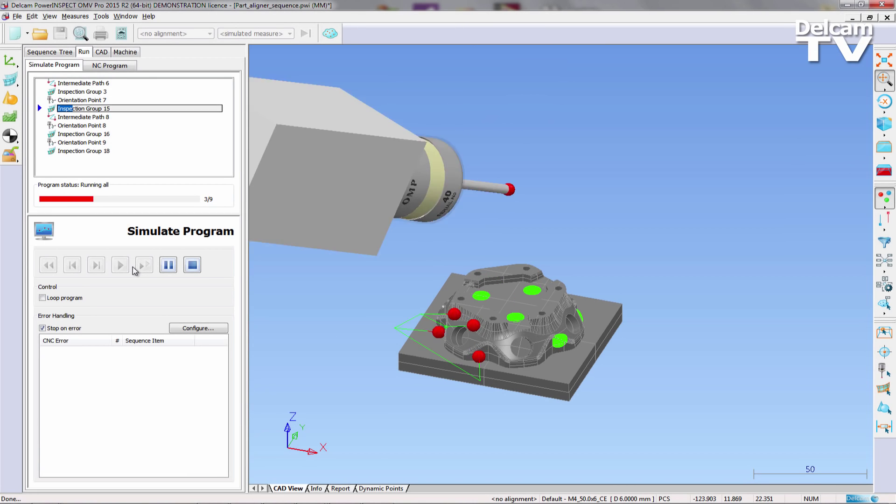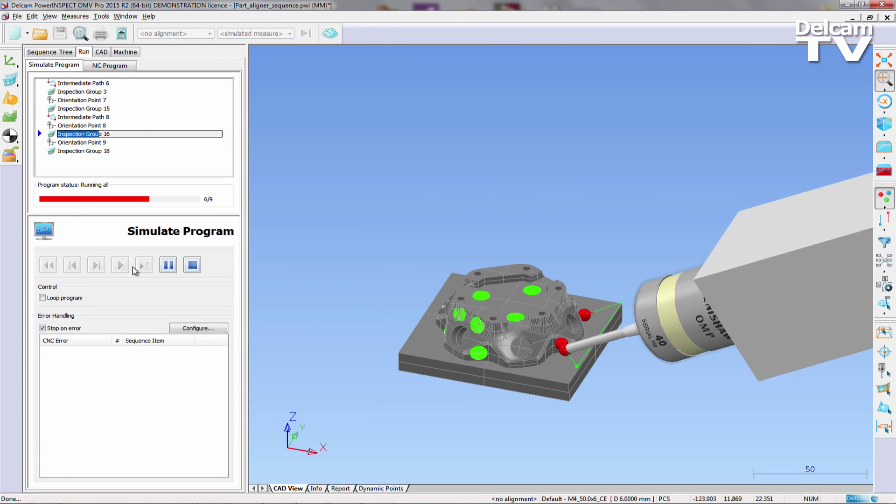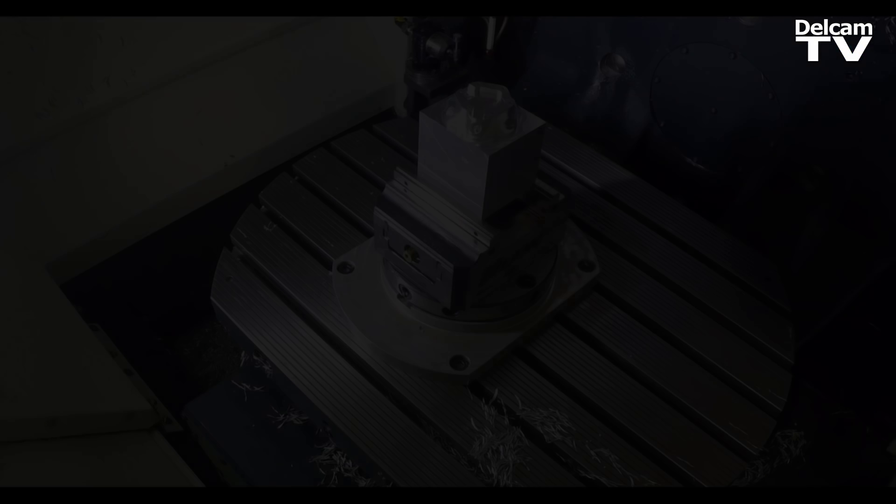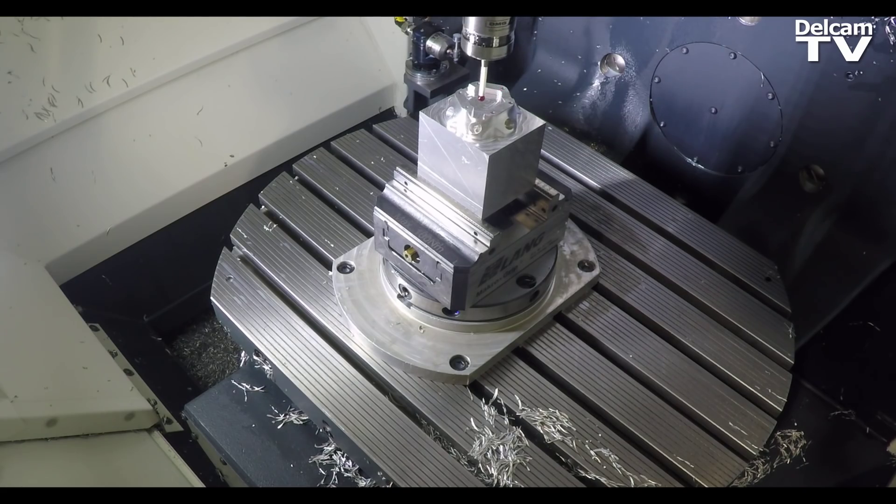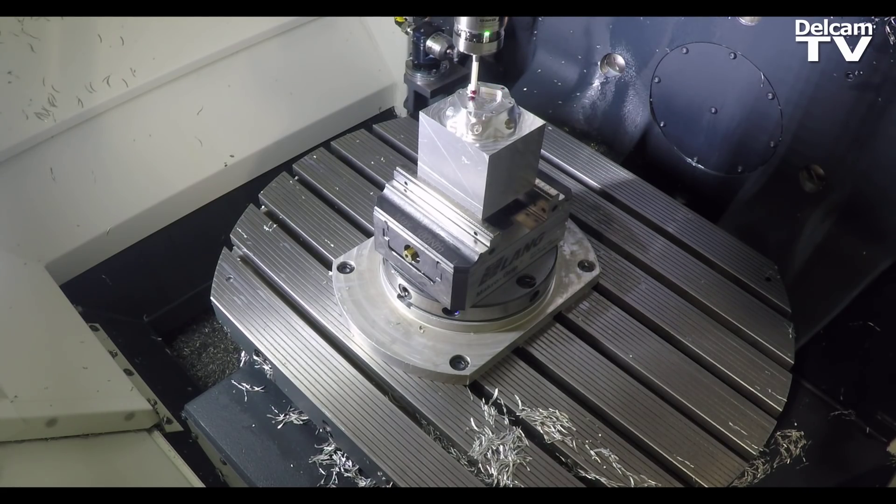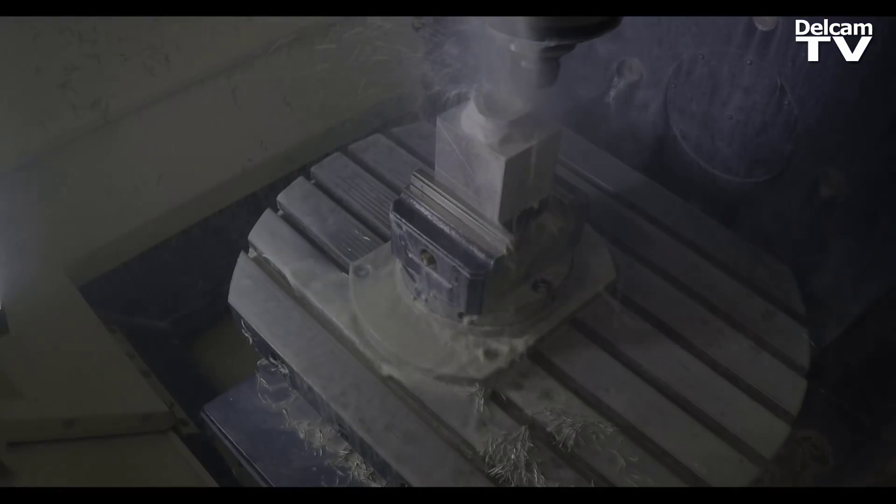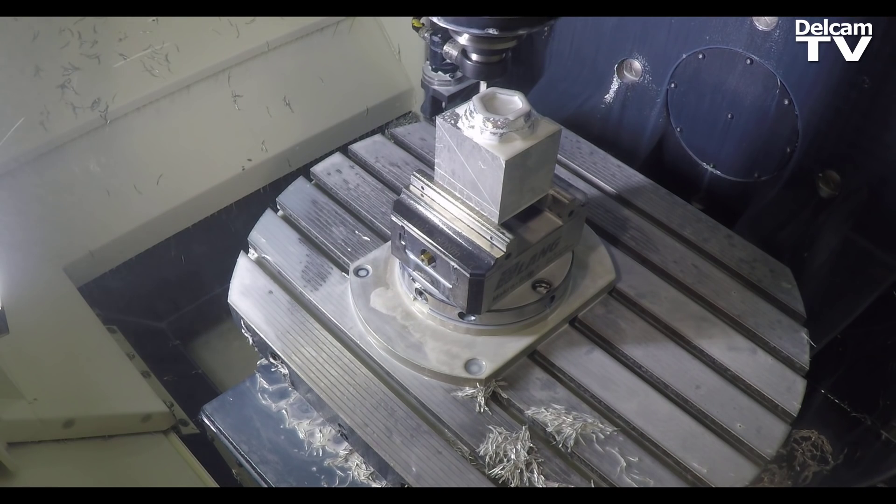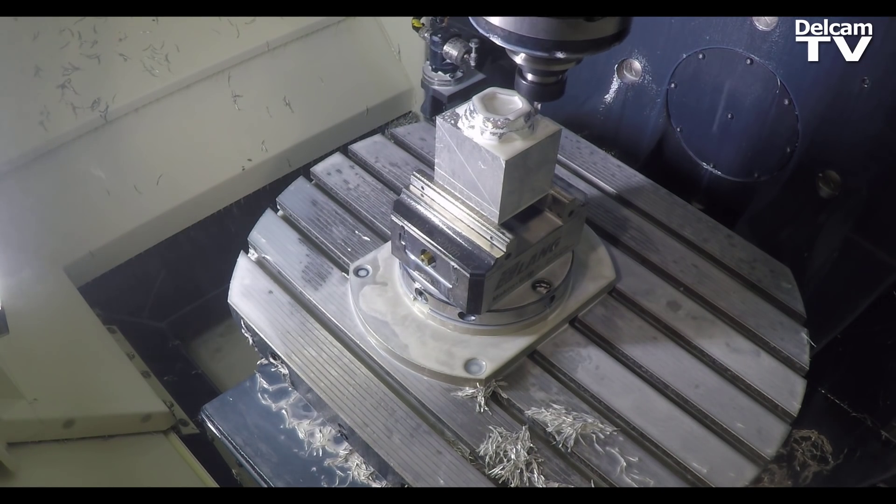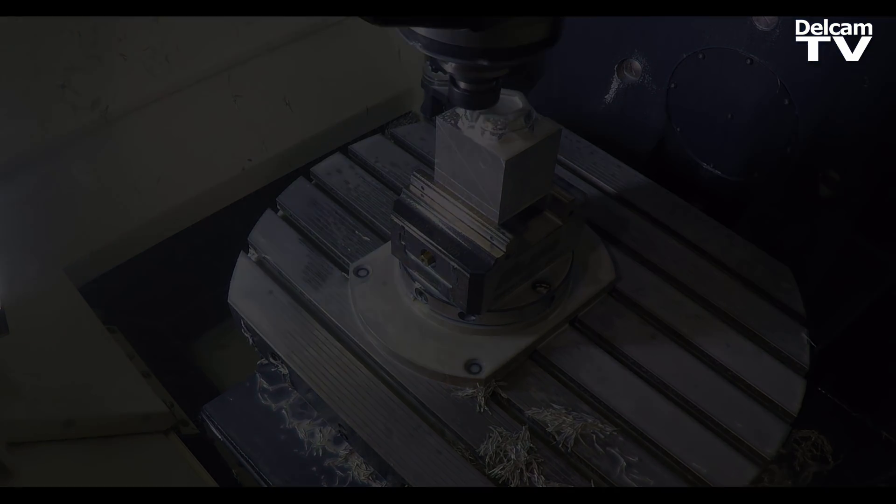This video will highlight the steps that are required to perform software fixturing or part alignment using the delta transformation item within PowerInspect. The alignment will then be used to accurately finish machine the part.